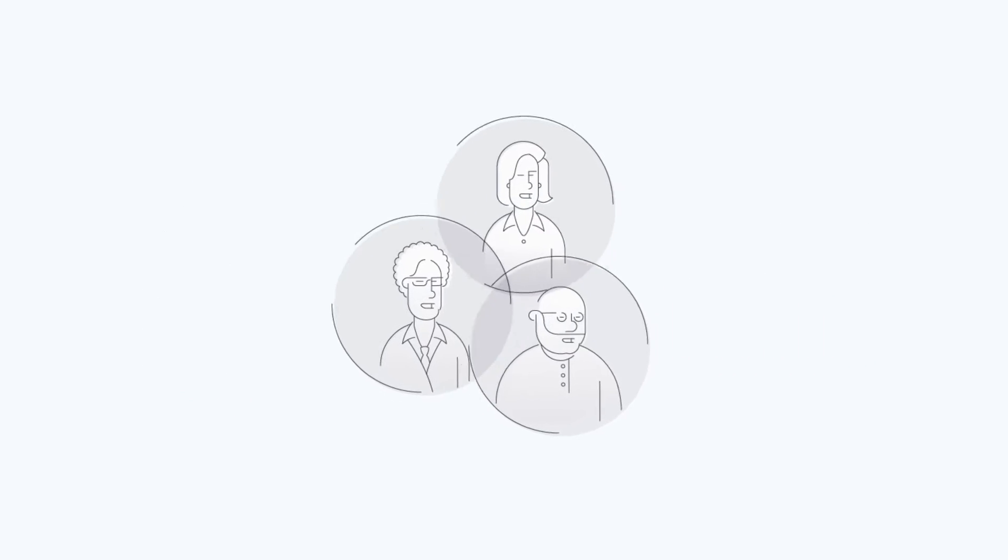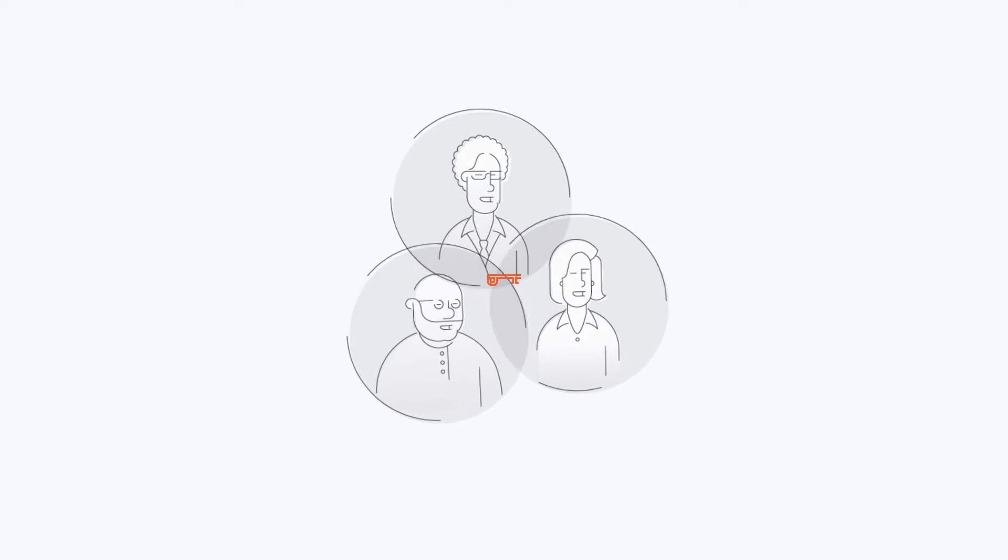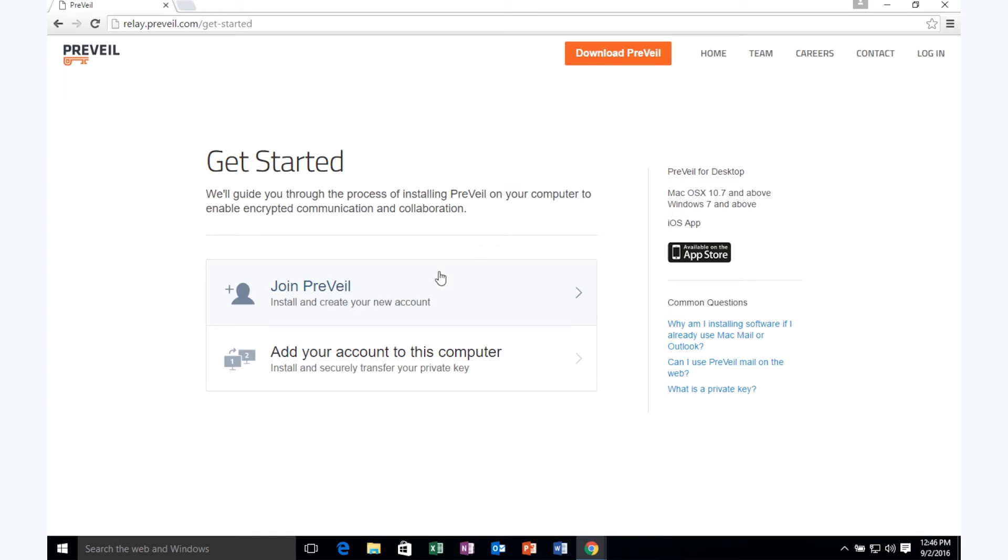Let's take a look at Prevail for email. Jake, Olivia, and Ethan are working on a new consulting project, and it's important that their communications be secure.